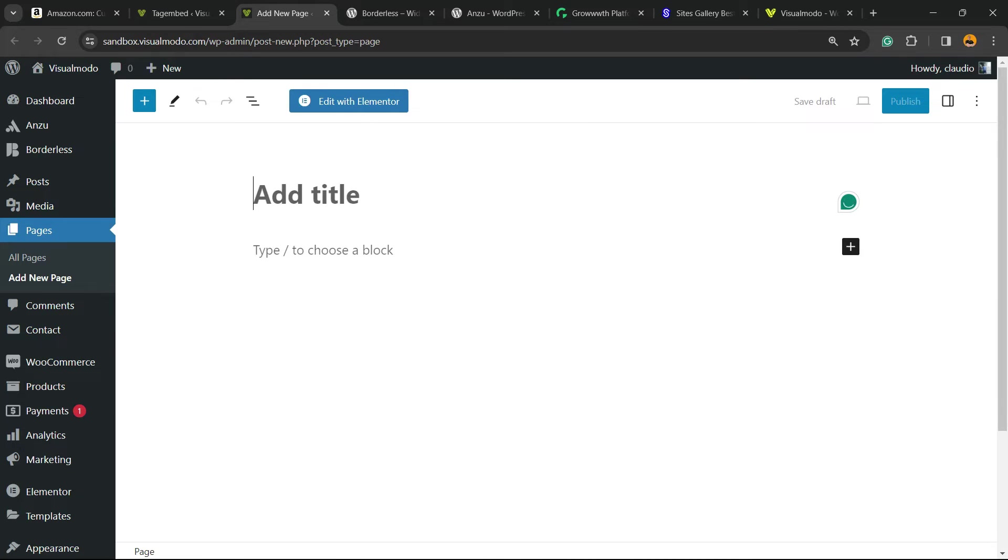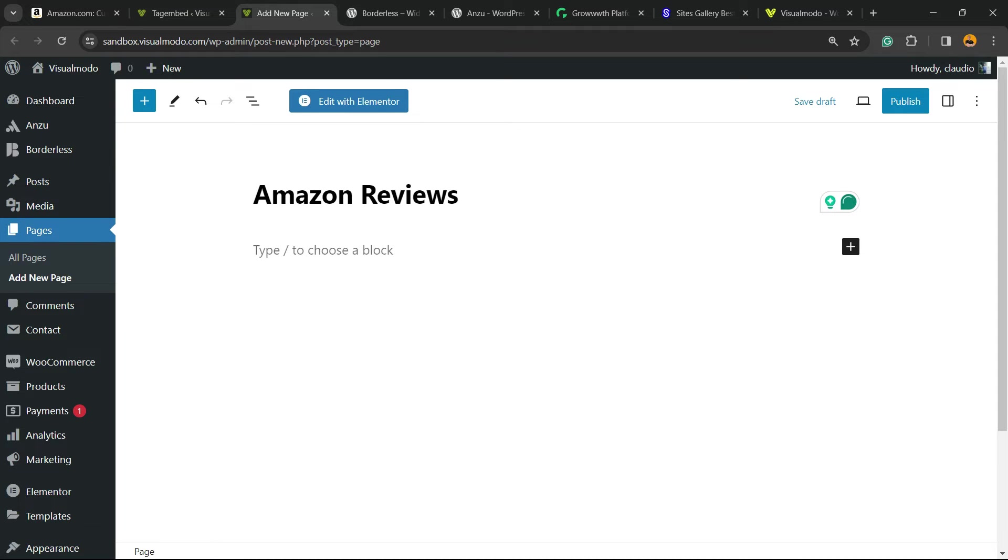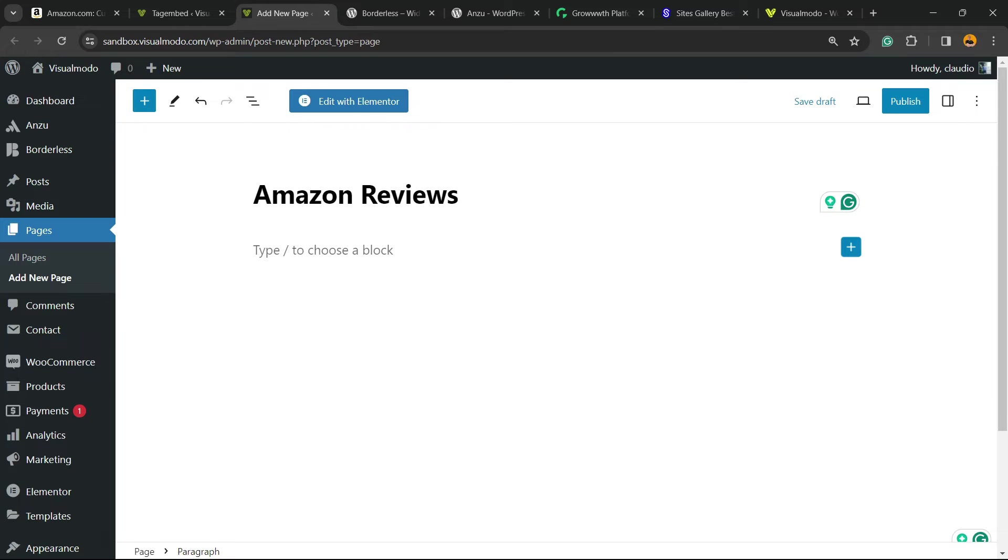Give a title to this page, can be Amazon Reviews. These reviews are especially useful in the case that you are using an Amazon affiliate WordPress website, or in the case you want to show some social proof to the product that you are selling.